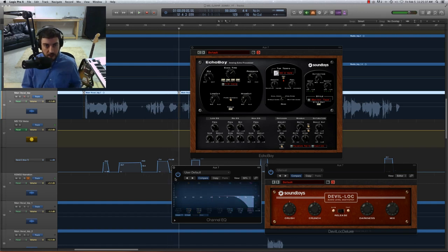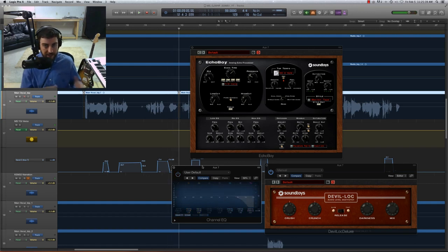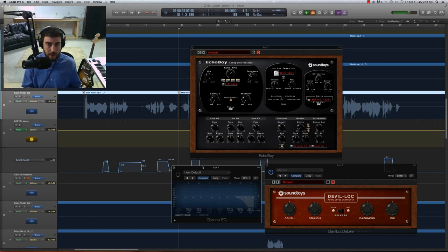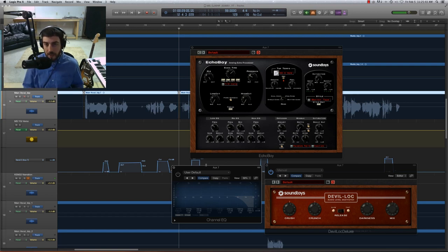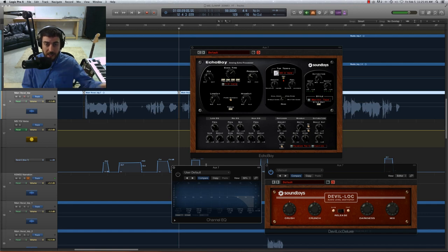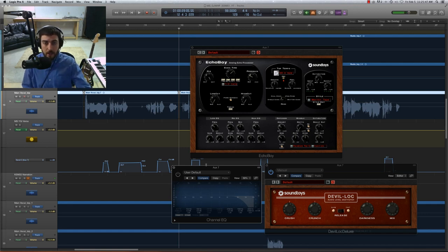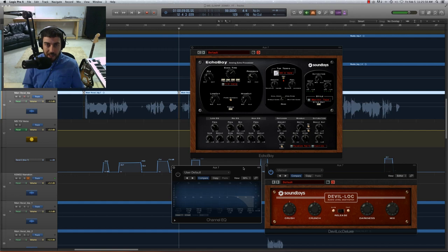So again, you can just hear some very interesting effects. Obviously that doesn't really match the track, but just as an example, again, there's so many possibilities. I use a lot of different effects on the end of my delay throw chain, just to give it a unique flair.